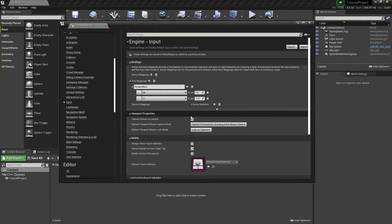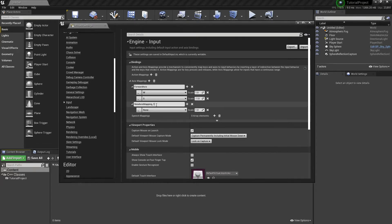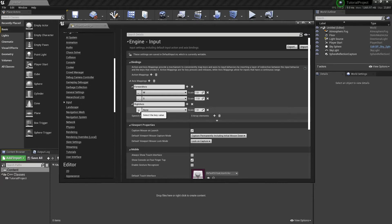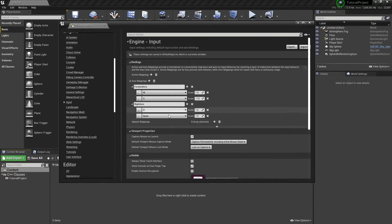Now we're going to add a sideways axis. We'll add a Right Axis, and assign D and A. A will be set to minus 1 in this case.